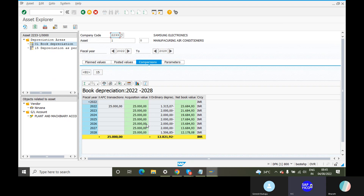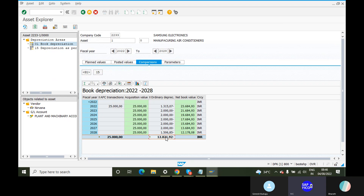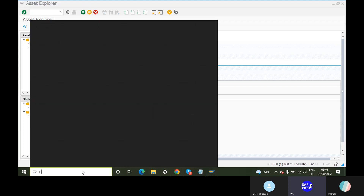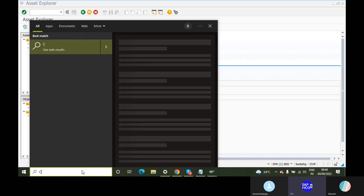If you are going to transfer assets from one company, it is going to transfer to that plant and machinery. From the base asset, 25,000. If you are going to transfer assets from that depreciation value — twelve thousand eight hundred twenty-one rupees — and it is a seven-year asset value. So that calculation is calculated — twenty-five thousand minus twelve thousand eight hundred twenty-one rupees.